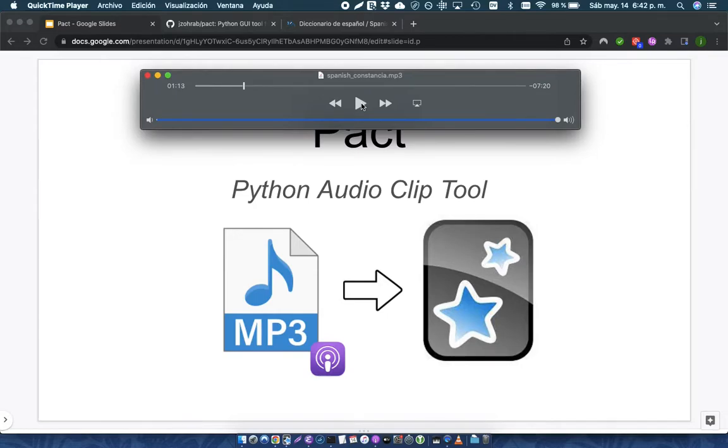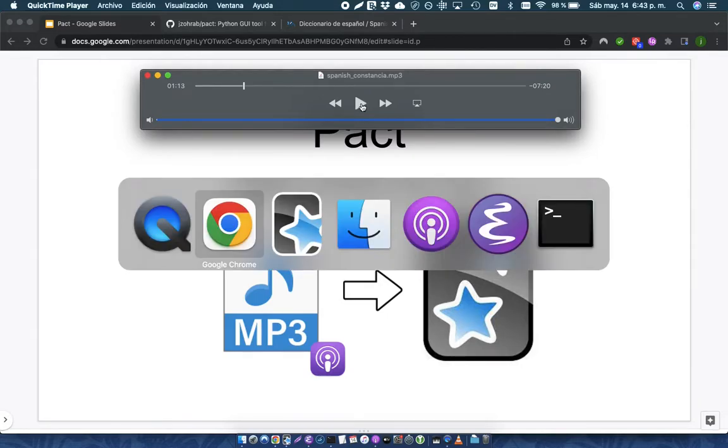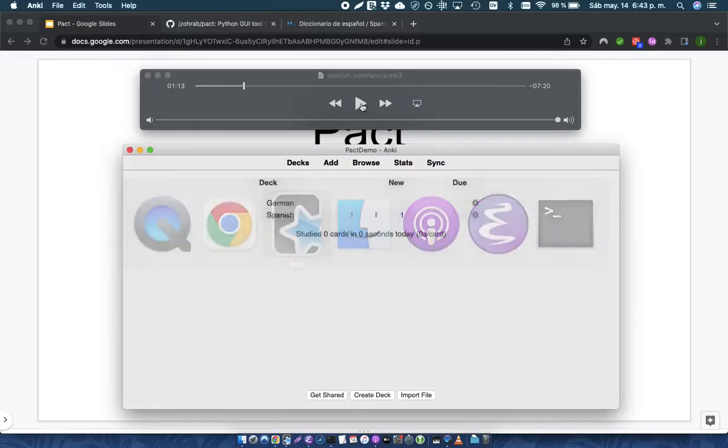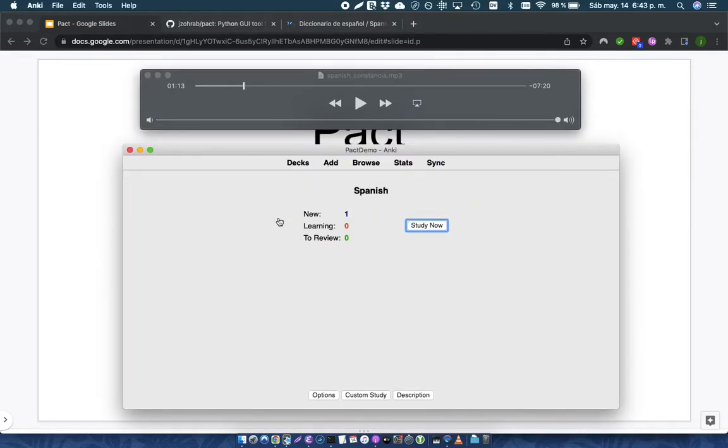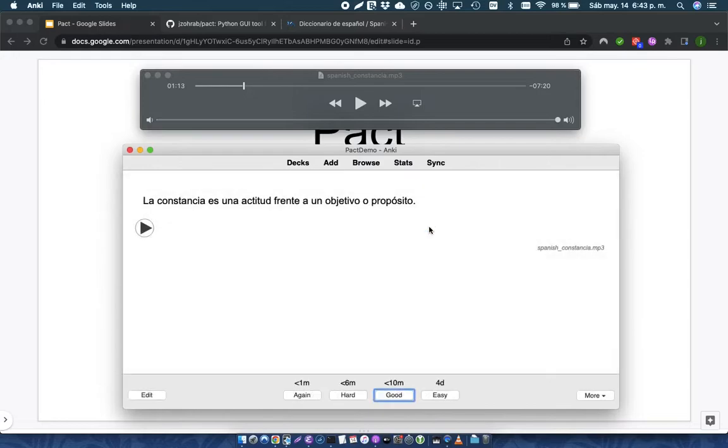It might be vocab or structure or whatever. And so what PACT does is it lets me very quickly find and extract those clips that I want and make Anki cards from them like this. La constancia es una actitud frente a un objetivo o propósito.